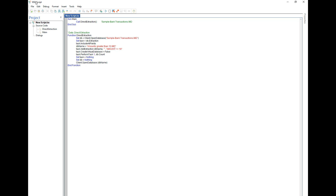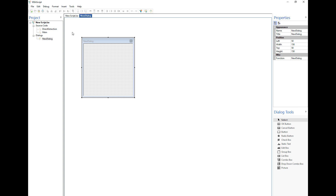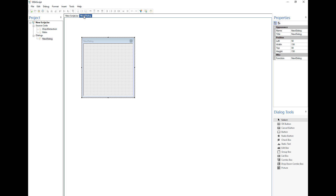To create a dialog we have two options: we can right-click and select 'New Dialog', or we can go to Insert > New Dialog. This brings up the dialog tab. As you can see, there's the new script tab which takes us back to the script, and the dialog tab. In a script you can have multiple dialog tabs.